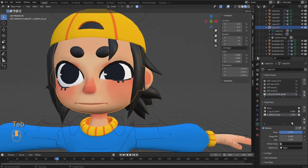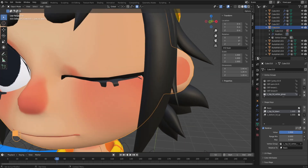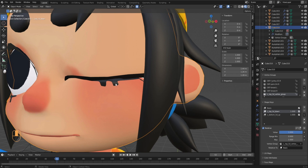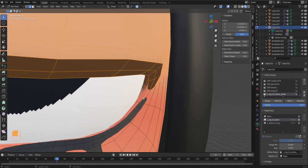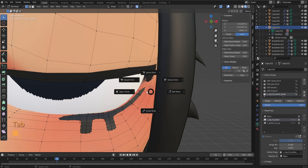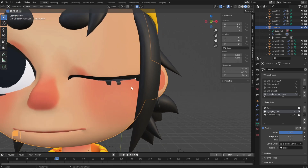You may notice that the Top Lid Shape Key is affecting the bottom lashes, which is not what we want. That happens because some vertices for the bottom lash were accidentally grabbed and assigned to the Top Lid group. To fix that, select the Top Lid Vertex group, press Tab and go into Edit Mode, press 1 for Vertex Selection, Shift select the vertices you don't want to be affected, then click Remove. That removes those vertices from the group. Now when you turn the Top Shape Key on, it no longer drags the bottom lashes with it.